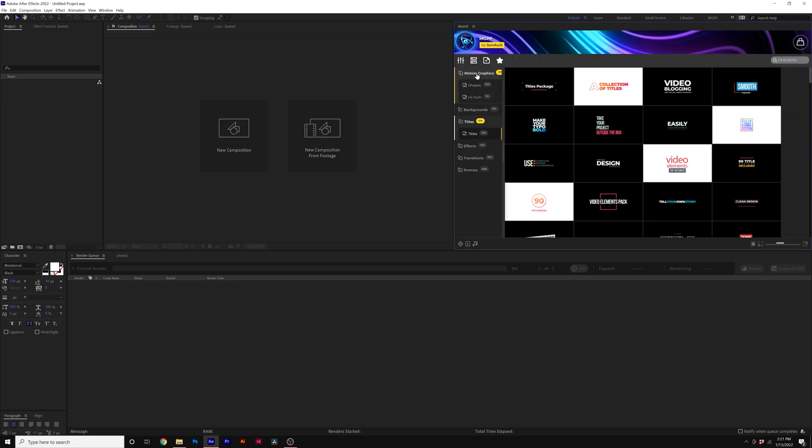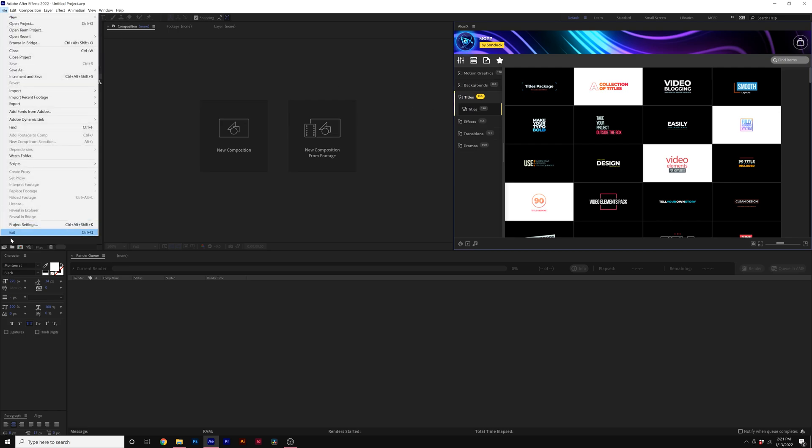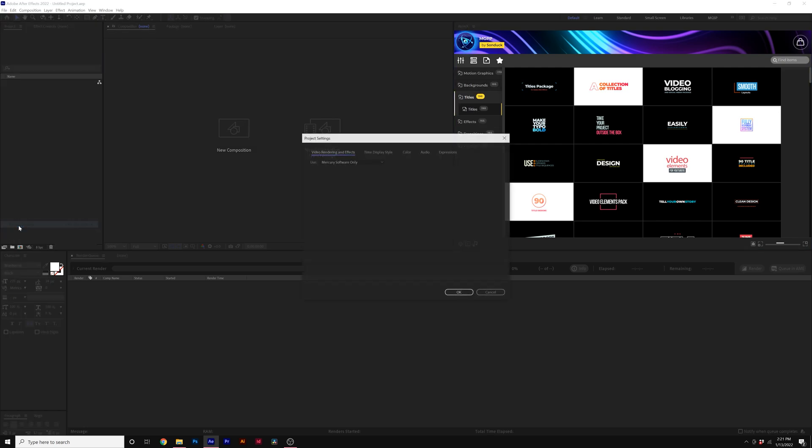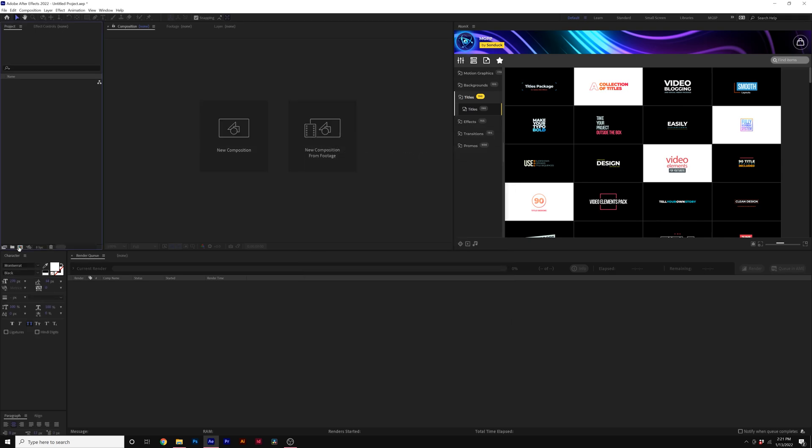Now the pack's installed here inside of After Effects and you start using the extension. One thing we would like you to do is go to File Project Settings and go to Expressions and change the expressions engines from JavaScript to Legacy ExtendScript and click OK. Now you can start importing templates.